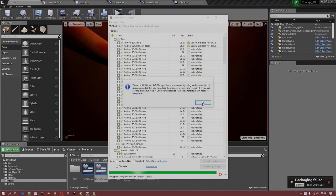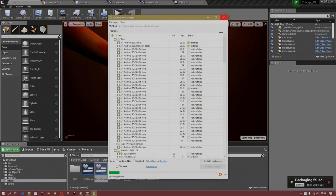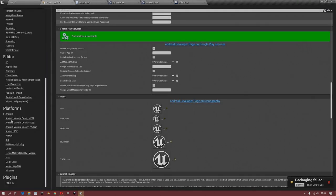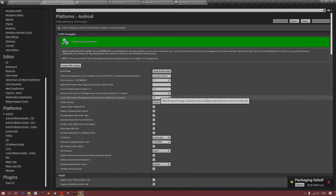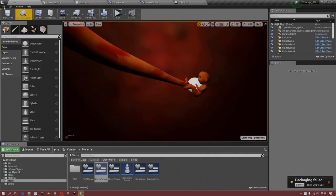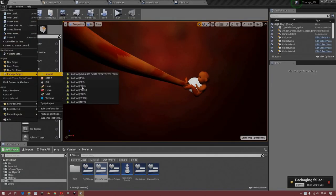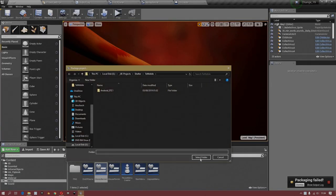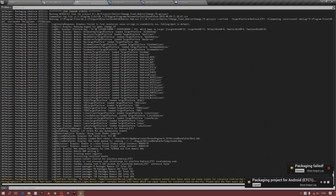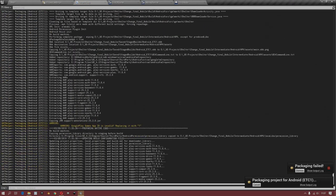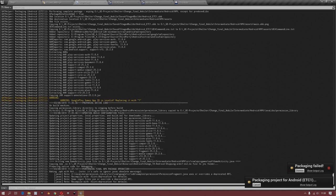When you have successfully installed, make sure you've selected the right SDK version — 29 is the latest at the moment. Then you can package your game like always, and surprise surprise, it's working again.